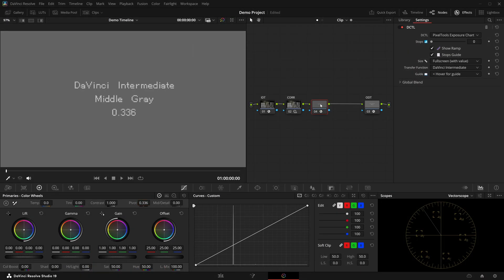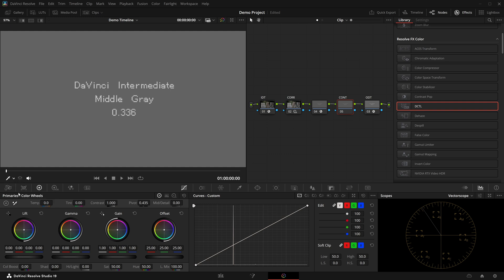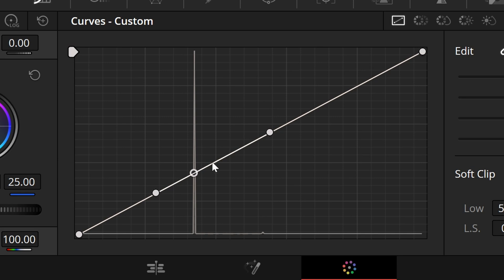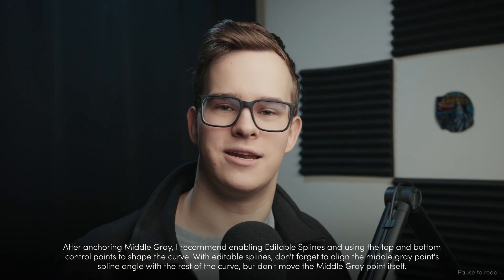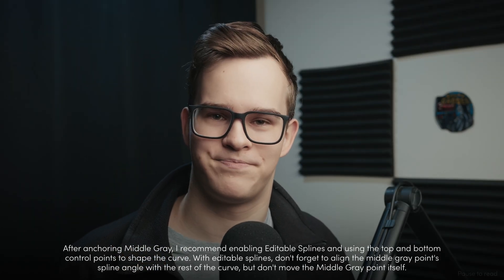Now that we have middle grey in our pipeline, we can add a serial node, select custom curves, choose the qualifier, and click. There we have it — middle grey is now pivoted in our custom curves.